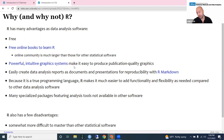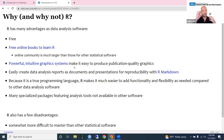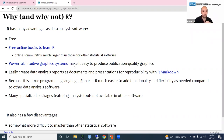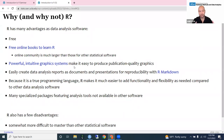Another really great thing about R is R Markdown — you can create data analysis reports that are dynamically created. You can create tables of data analysis results, and if you want to change the data set, you just change it in the code and recreate the document instantly with new results. Because it is a true programming language, R makes it much easier to add functionality and flexibility, and many specialized packages are available to do data analysis that you won't find in other packages.